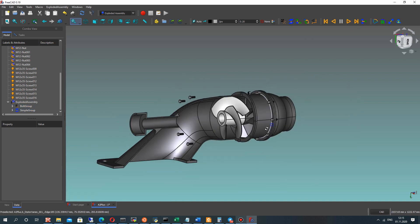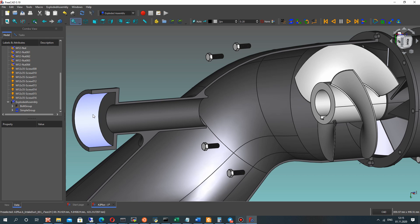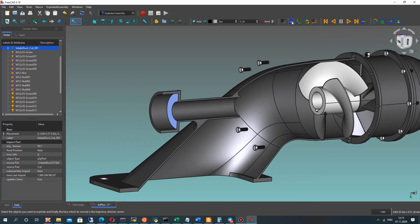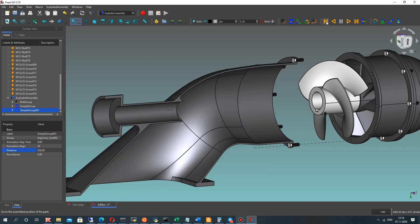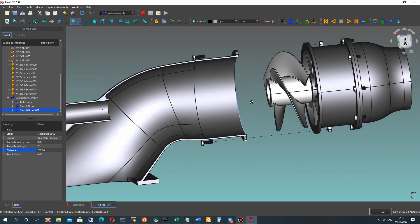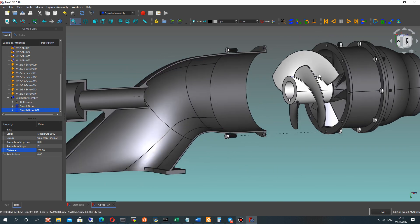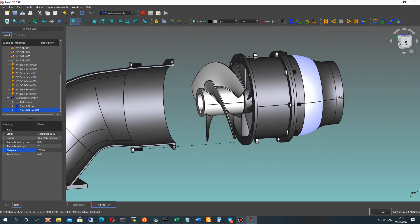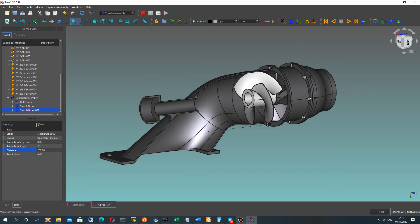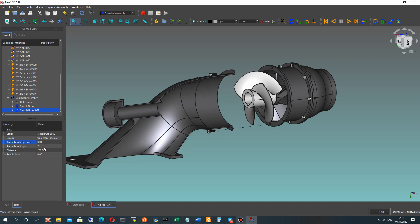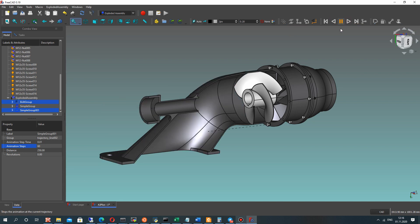Now you can see a really good speed. Let's make the animation for our intake duct. Let's repeat the previous step by creating a Simple Group and setting the distance. The distance looks correct. Let's also make the speed slower for our intake duct in the animation.